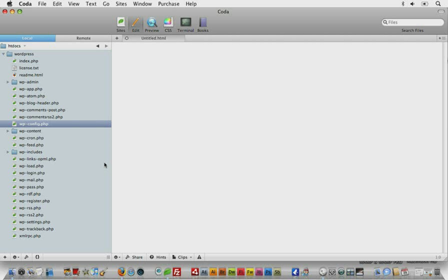We're going to take it really slow for these next few video screencasts just to make sure that anybody that's new to WordPress or that's a beginner really gets a good start and a solid foundation, so no one gets lost down the road when we really dive into some theme development.